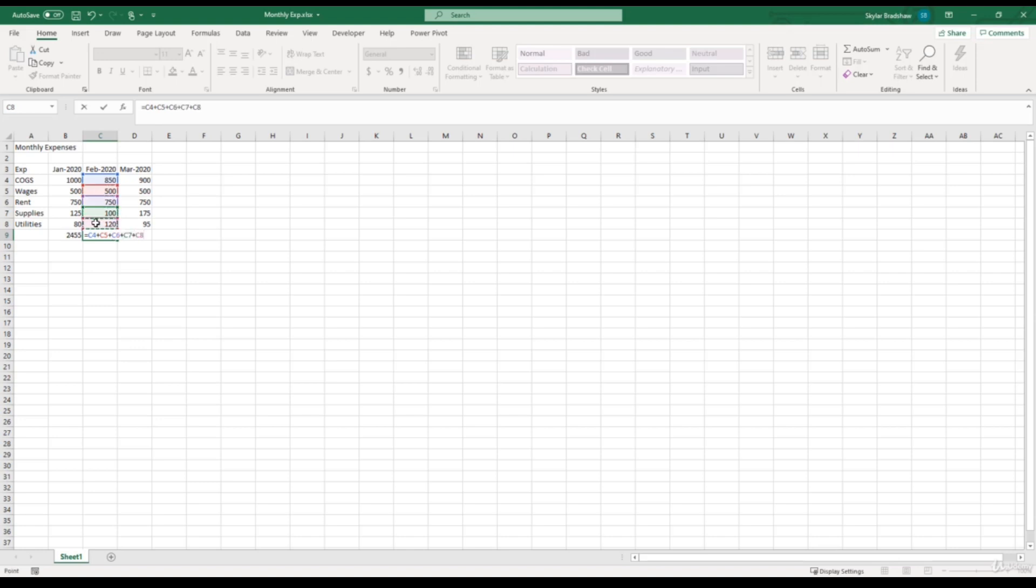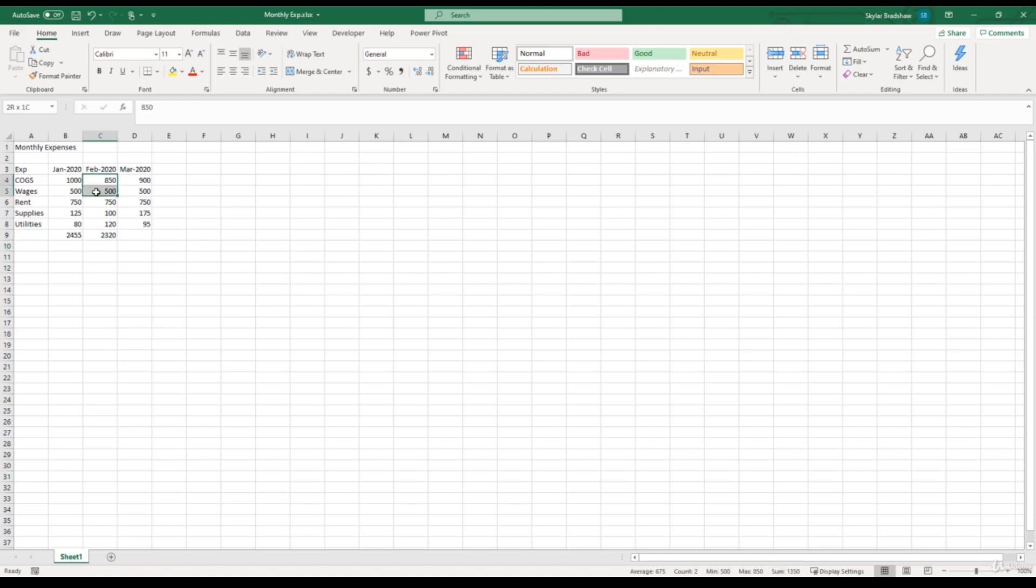And now we can click enter, which gives us a total of $2,320. And if we select our expenses, go down to our status bar to cross check our answer, looks like our formula is outputting the correct value, which is good.